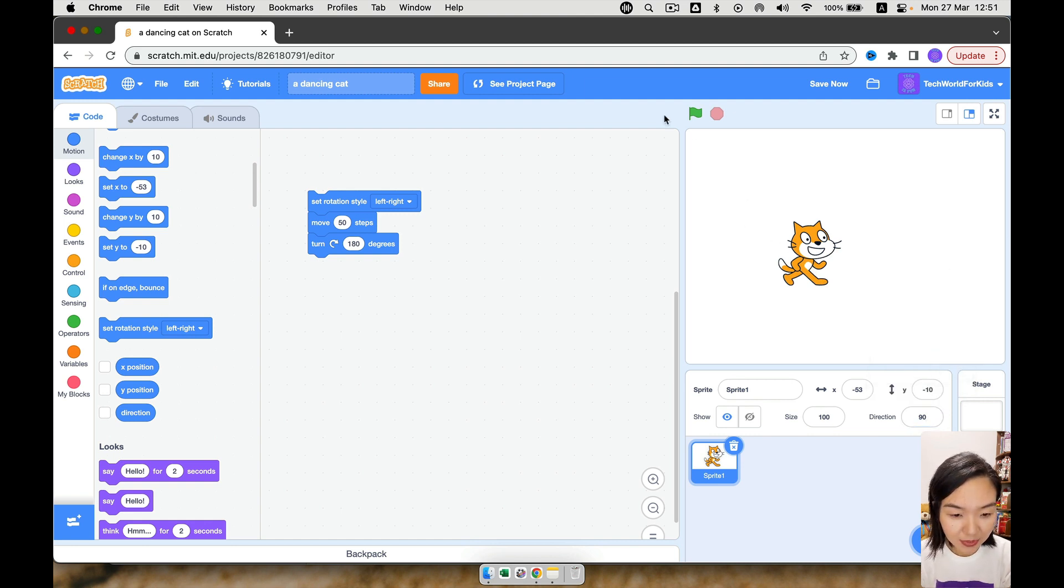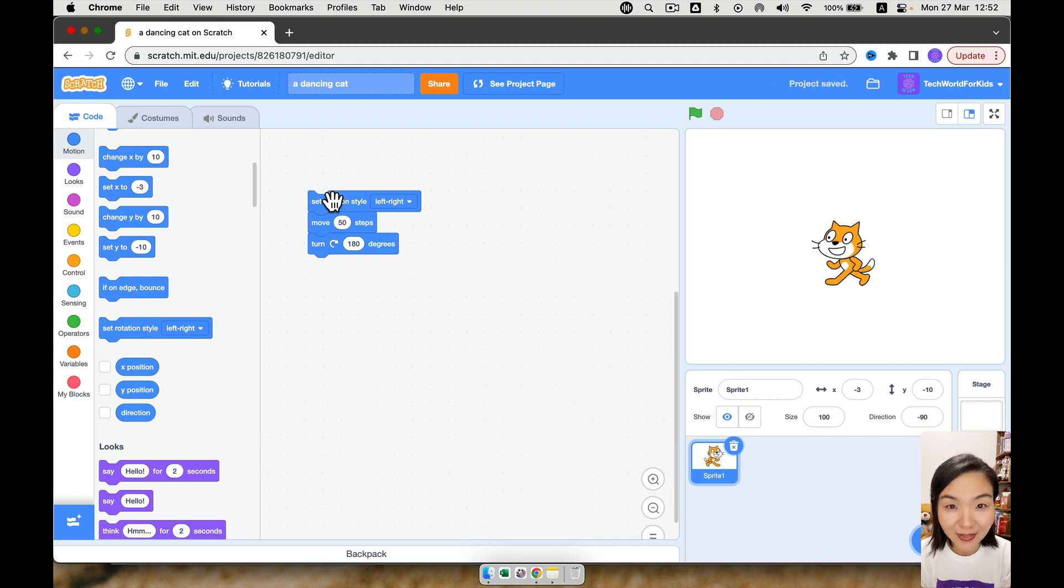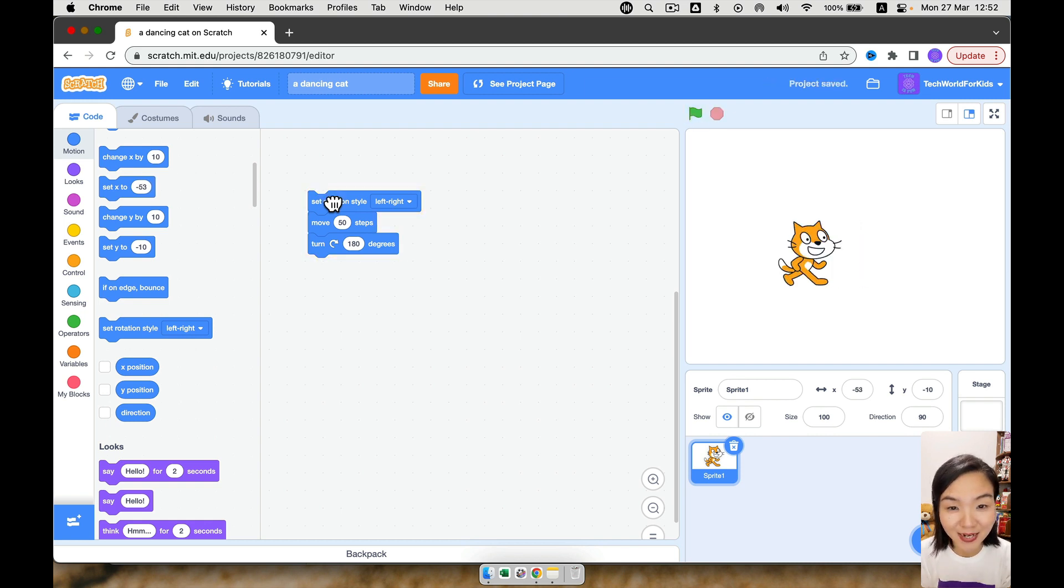Okay, so let's click the code again. Okay, so you can see, this time the cat turns left and right, which is just nice what we want.